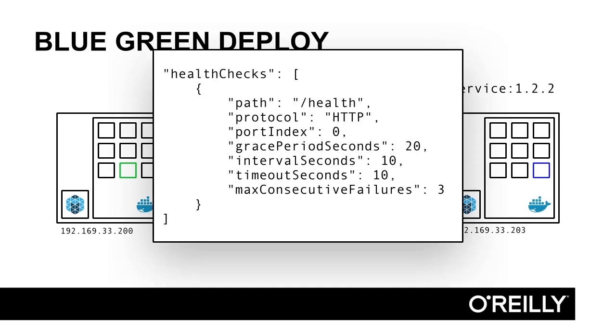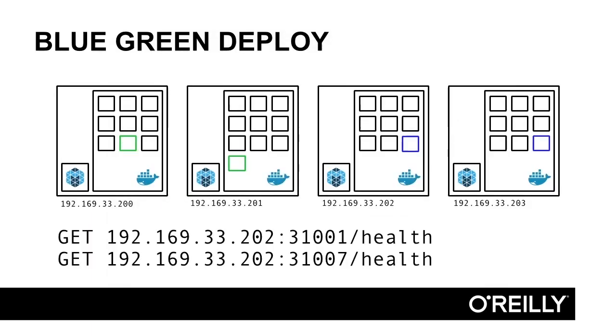Remember earlier when I mentioned that Marathon allows configurable health checks? This is one case where they come in handy. Marathon will pull the new instance's health endpoints periodically until they come online and return a successful HTTP status code. If you have a robust health endpoint on your application, it's very unlikely that you'll have a deployment that causes downtime or failures. Here we see that both new instances have successful health checks.